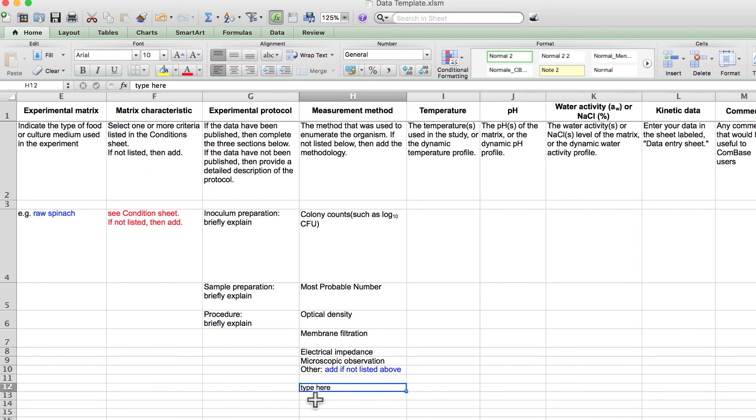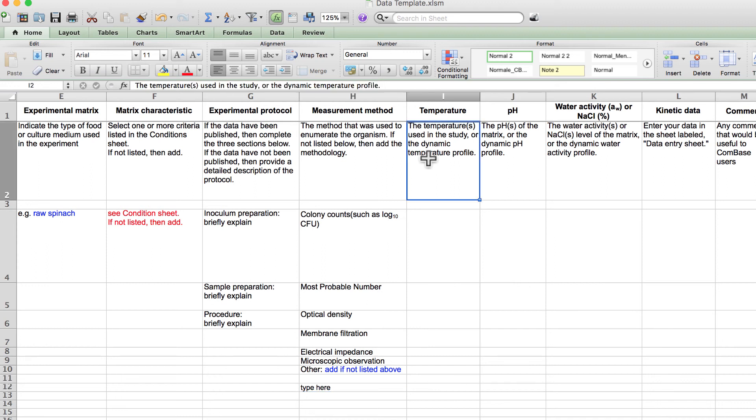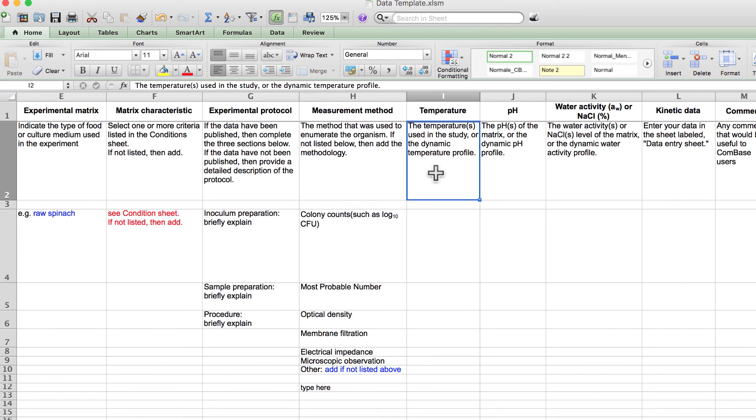Column I is where you indicate the temperature or temperatures that were used in the study. For example, your experiment may have been conducted at a single temperature, or you may have recorded a temperature profile during the experiment. That is, the temperature was not static, but instead changed over time. We refer to this as a dynamic temperature profile.